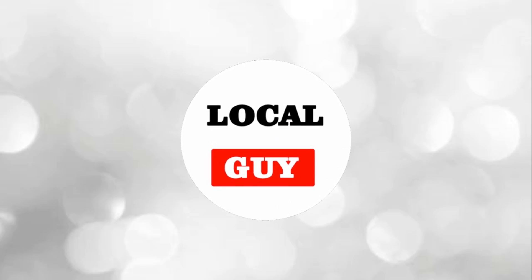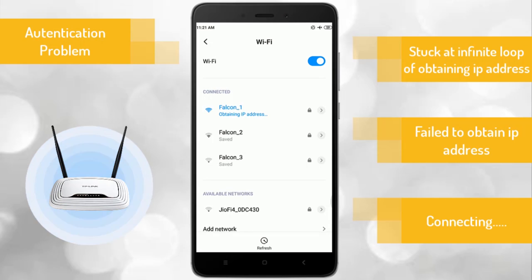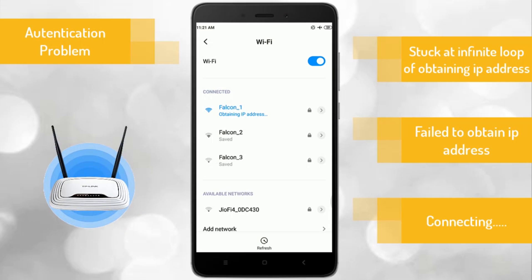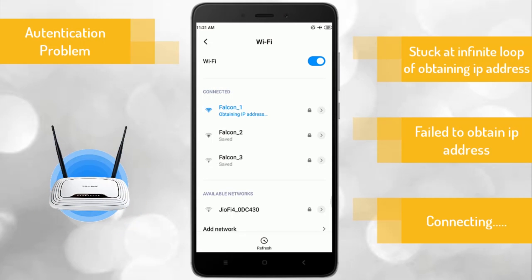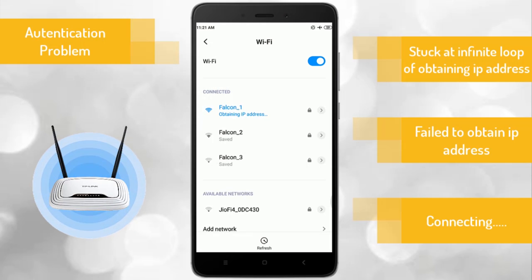Hello friends, welcome to my channel localguy. While connecting to a WiFi network, you may have come across the authentication problem and are unable to connect to the WiFi. Even if you have entered the correct password and connected to the same WiFi earlier, you are still getting the authentication problem, and your Android phone or tablet is stuck in an infinite loop of obtaining IP address or getting a failed to obtain IP address error. So how to solve this problem permanently? Watch this video till the end — I will show you how to fix the WiFi authentication problem and the stuck-at-obtaining-IP-address issue on Android.